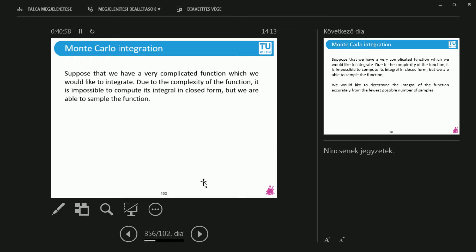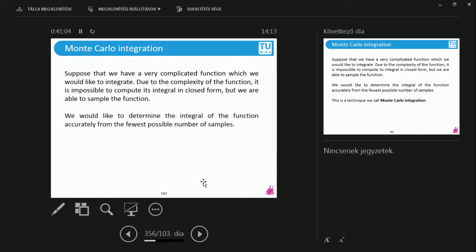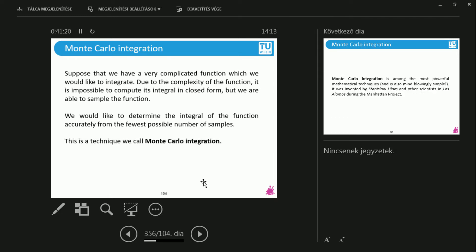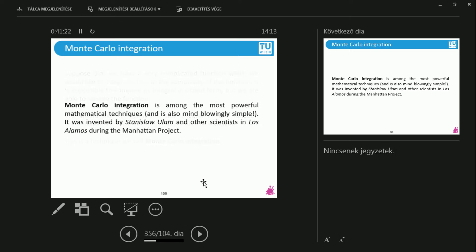And this is a simple method to approximate integrals. Basically, we are looking for we would like to integrate the function and we can take samples of this function. What does it mean? We'll check it out in a second. So you take some samples of this function and we would like to reconstruct the integral. If we do this, this is what's called Monte Carlo integration.